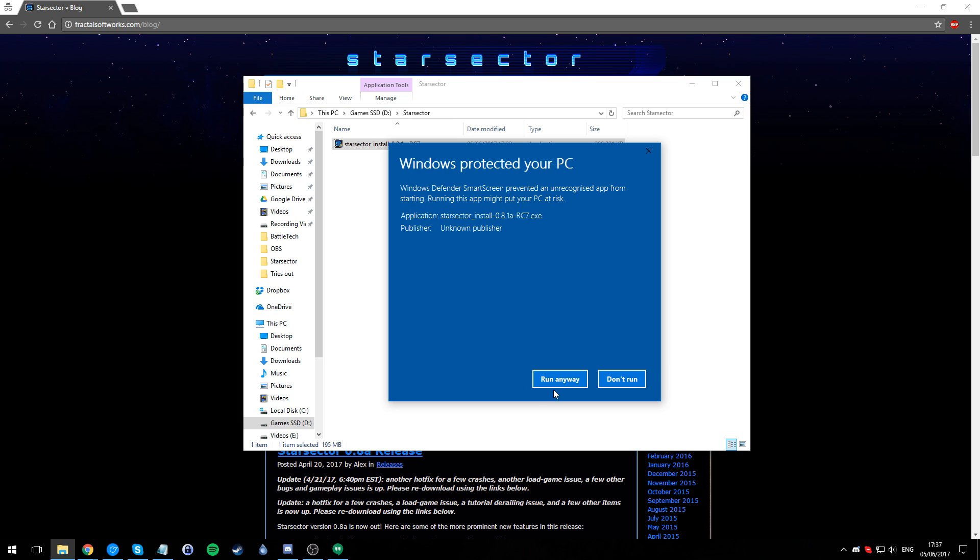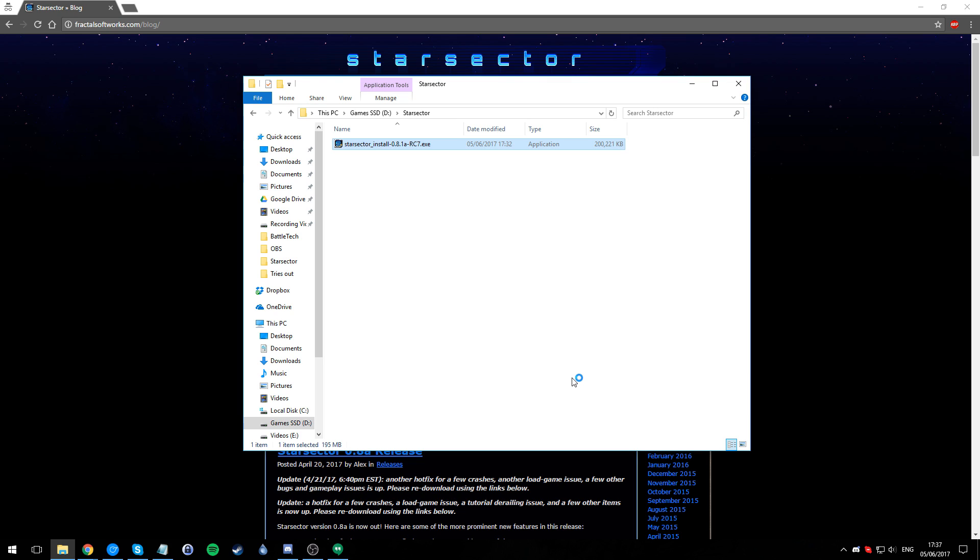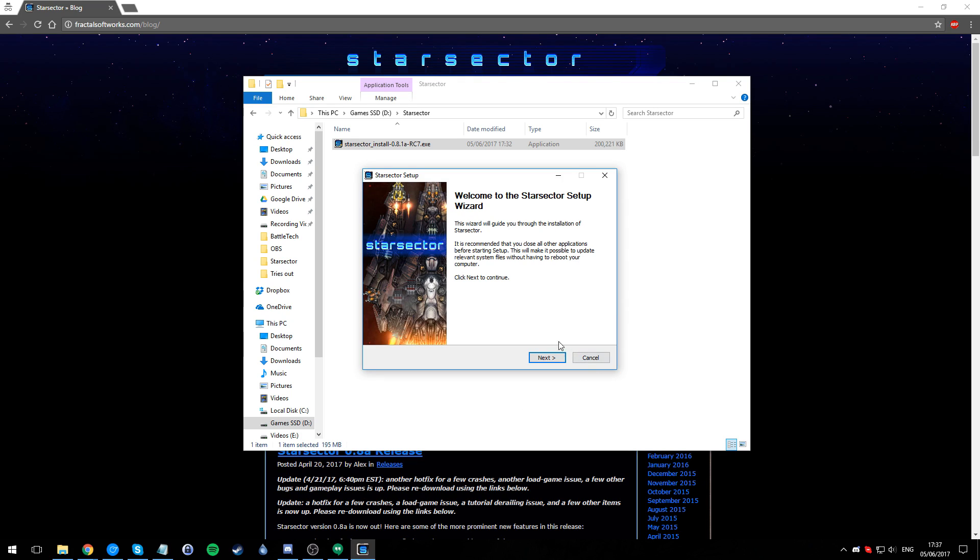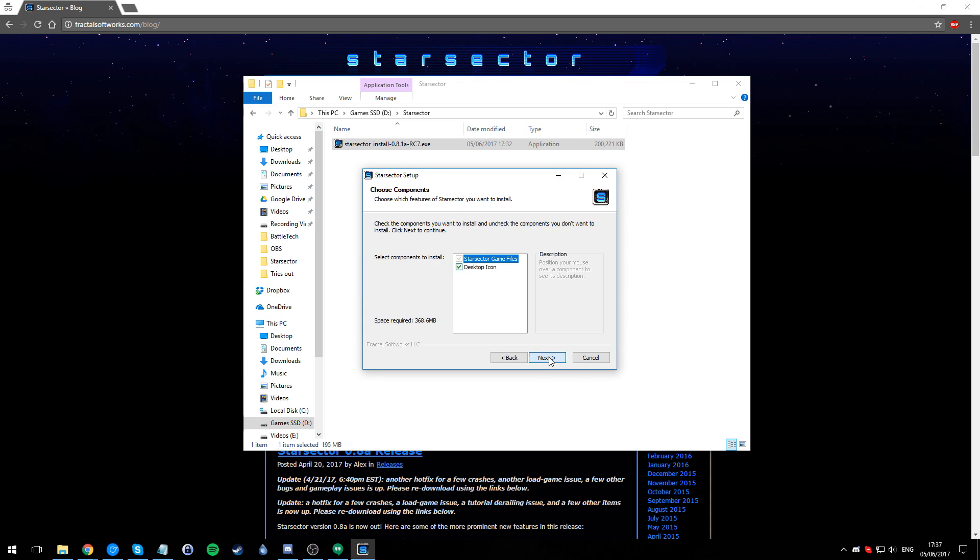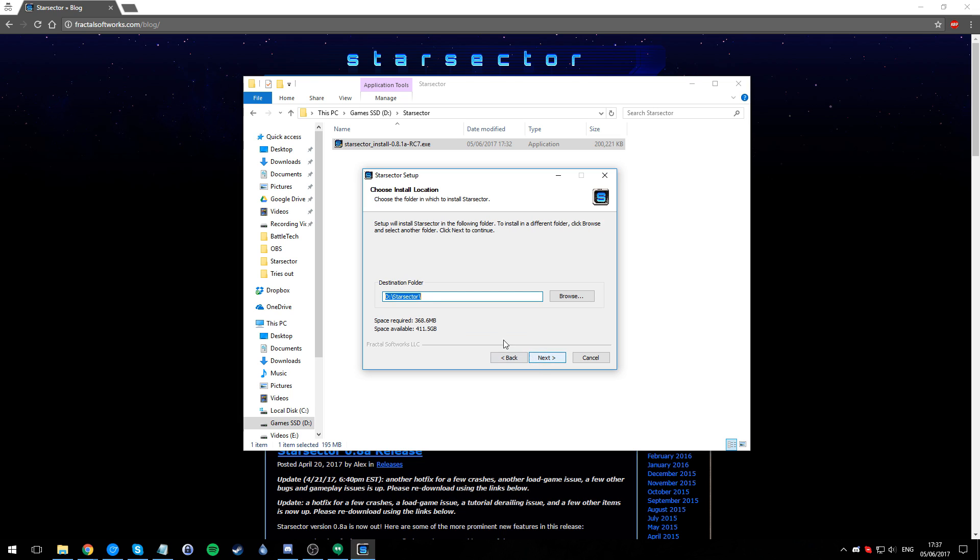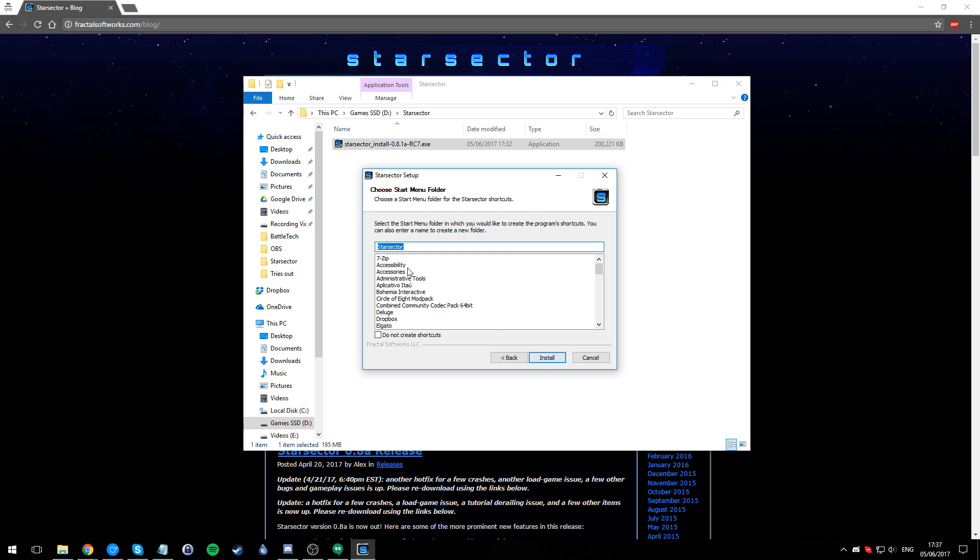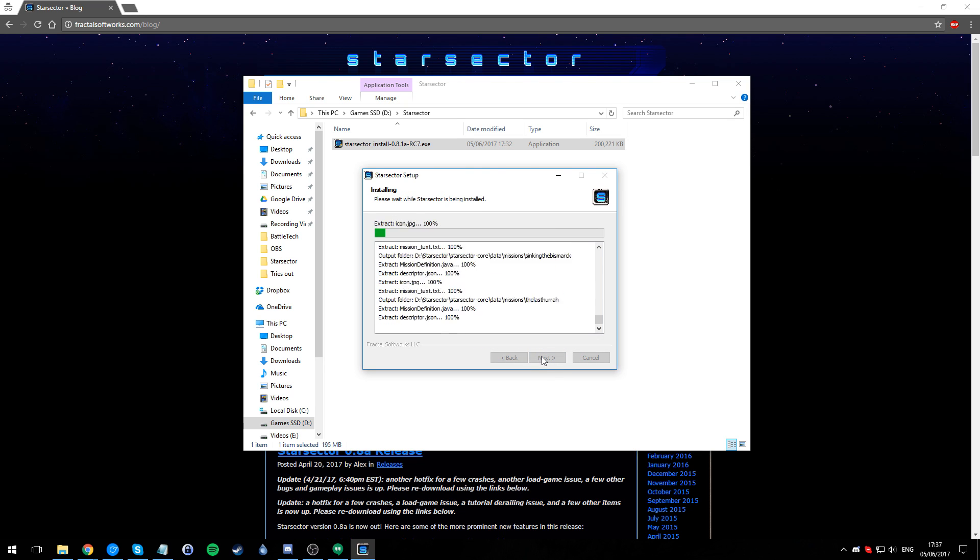You can trust that. Run anyway. Windows is very protective of itself. Run the install, very simple. I'm going to put it in D drive Star Sector, that's where I personally want to put it. I'm not going to create a Start menu shortcut, I'm just going to install.